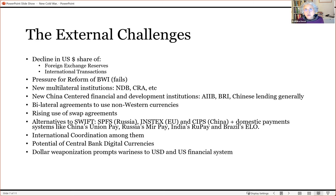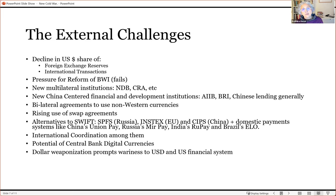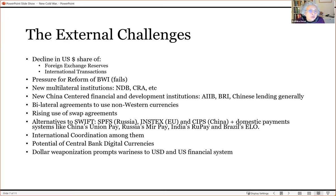Increasingly, there are bilateral agreements to use non-Western currencies in trade among various countries. For example, India and Russia have agreed to rupee-ruble trade; Russia and China have agreed to trade in each other's currencies; Russia and Iran, India and Iran, and so on. More and more countries are coming up with agreements to trade in one another's currencies, which easily eliminates the dollar from their mutual relations. The euro, in fact, has been exactly that — an agreement among European countries to eliminate the dollar from their mutual relations, and this arrangement has been reasonably successful.